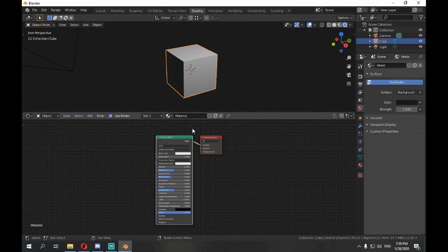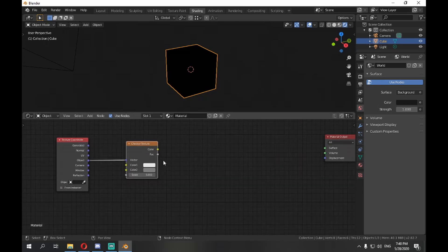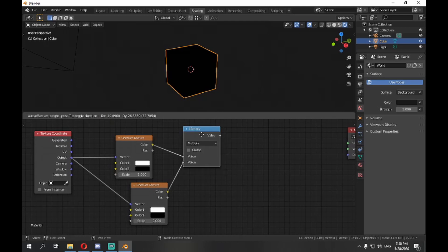We have a cube, let's add a checker texture. Another one with twice the scale, multiply them together.